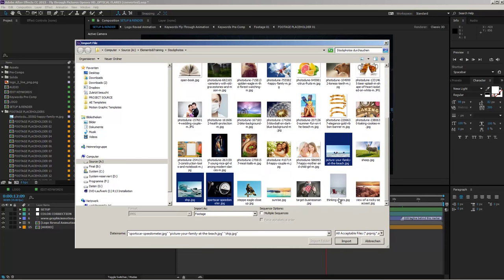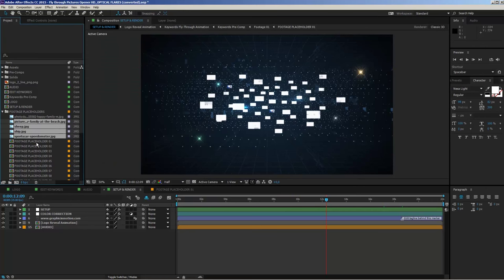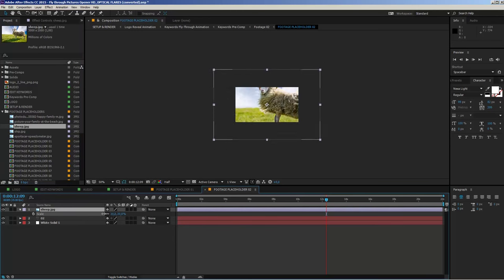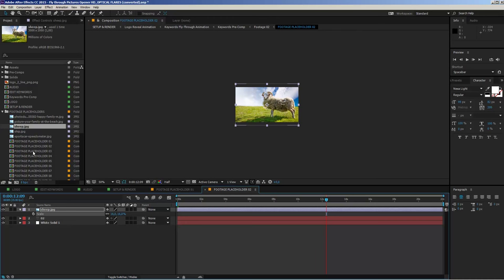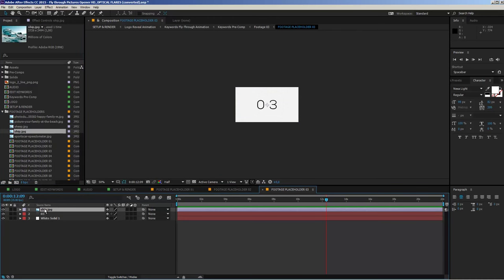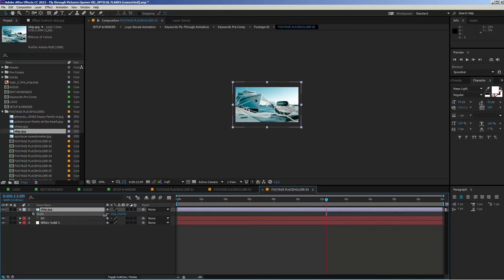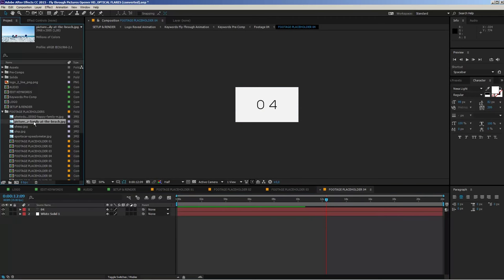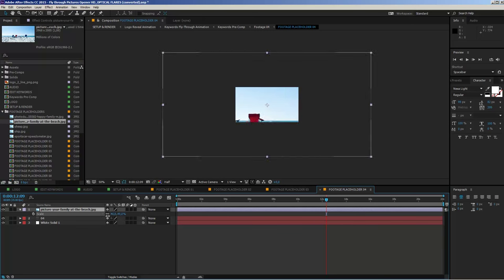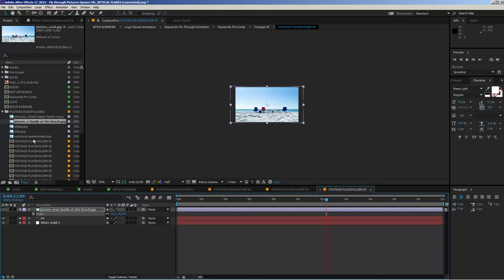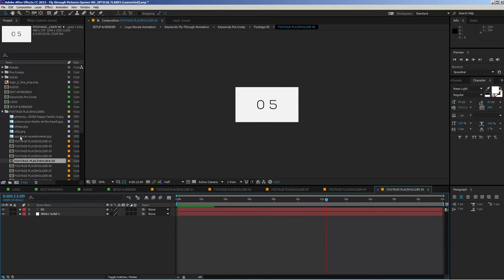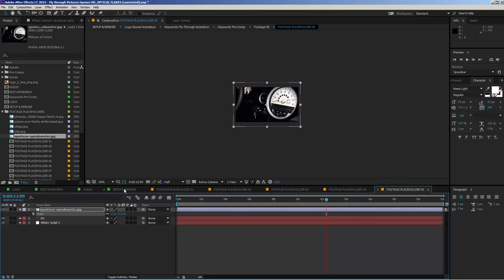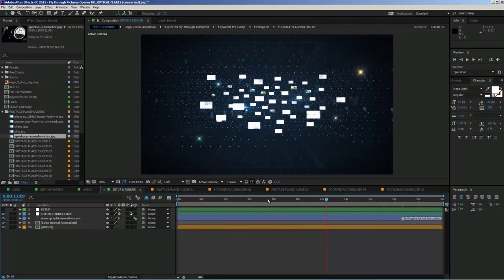Let's import a few more images to work with. Open placeholder number two, drop in an image and scale it down. Then open placeholder number five, add the next image and scale it down. Go to the setup and render comp and you'll see it updates immediately — all the footage is now visible. The next step in our customization process is to change the keywords.